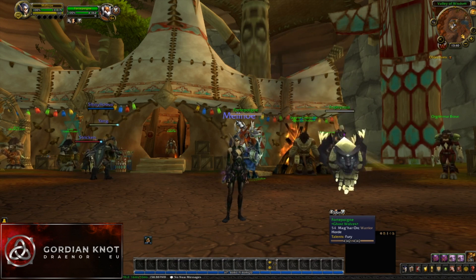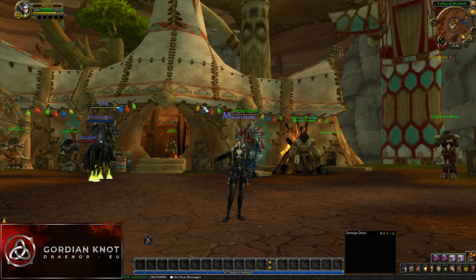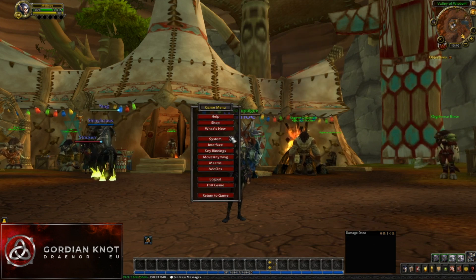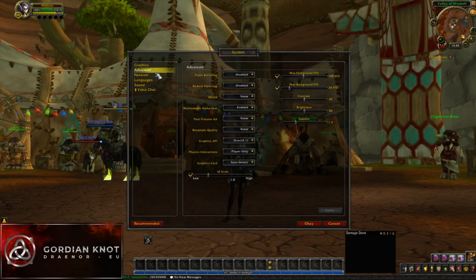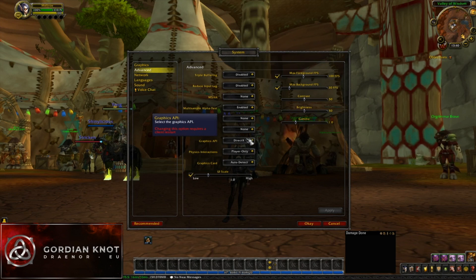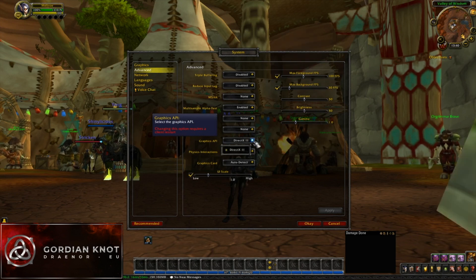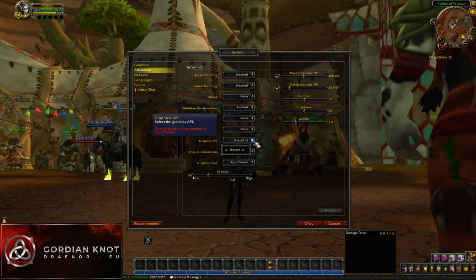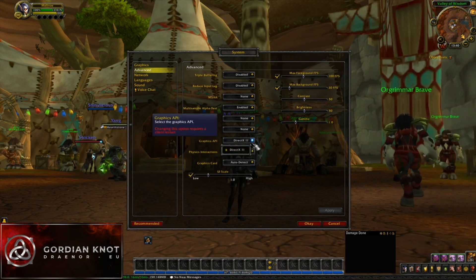In order to enable this, you will have to go to the game menu and then select System, select Advanced, and look for the Graphics API option. Click on the drop-down menu and check if the option is there to select DirectX 12.